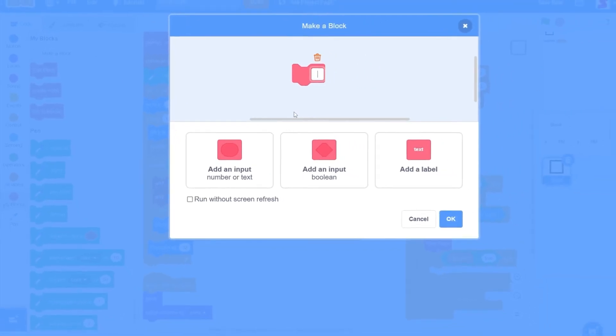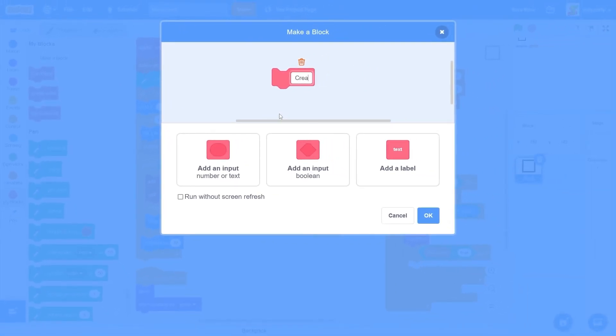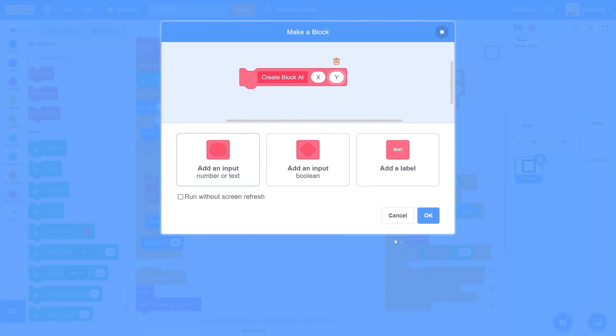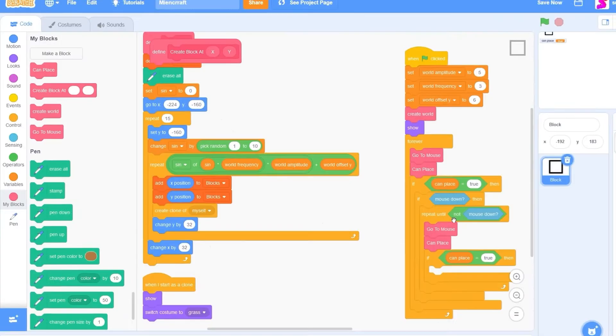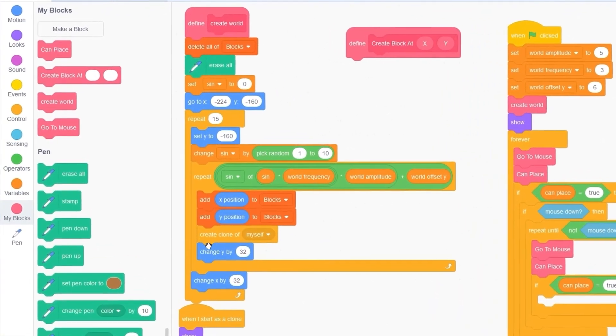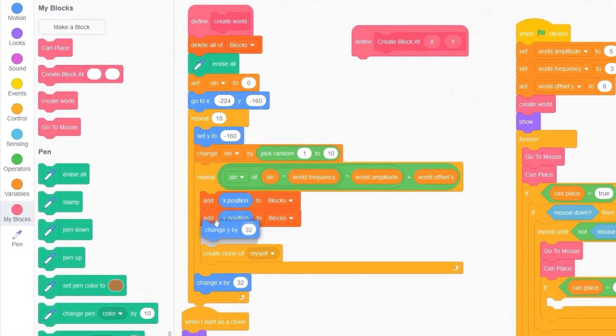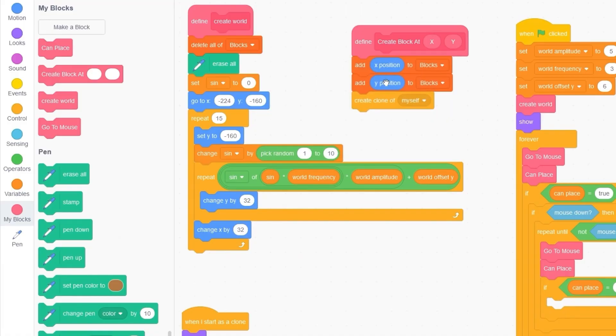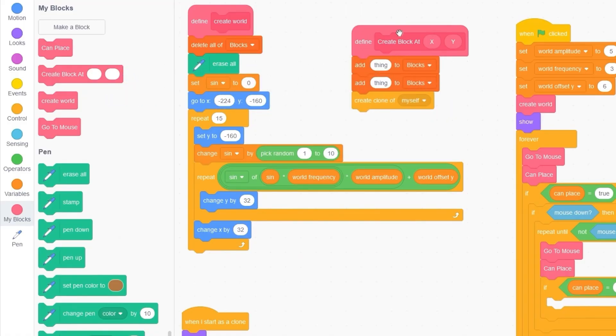I'll make a block called create block at. I'll add an input for X and another one for Y. Let's press OK. And then I'll just drag this and put it inside of our create block at. I'll delete the X position and Y position inputs. And then I'll drag in our X and Y instead.